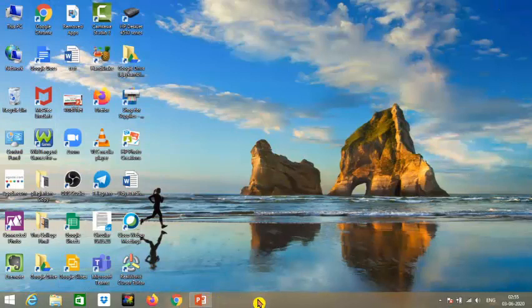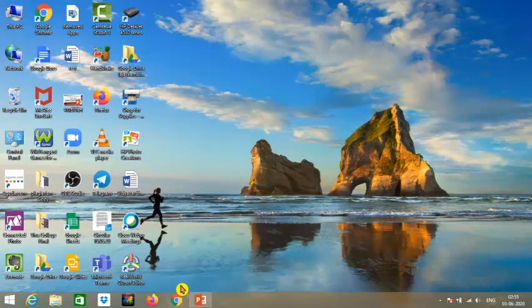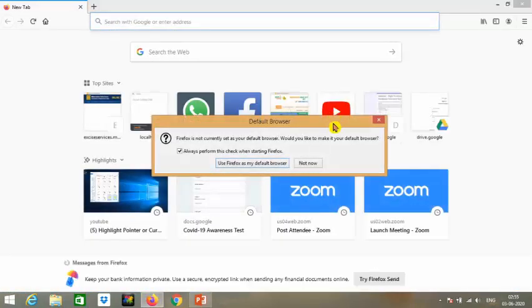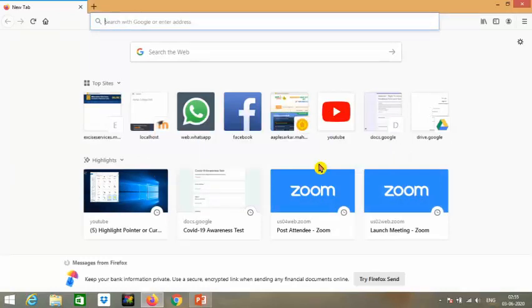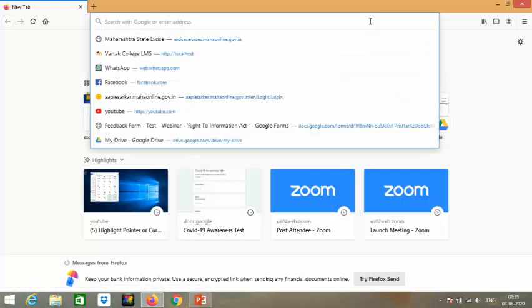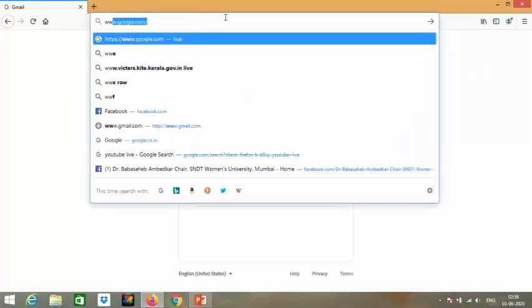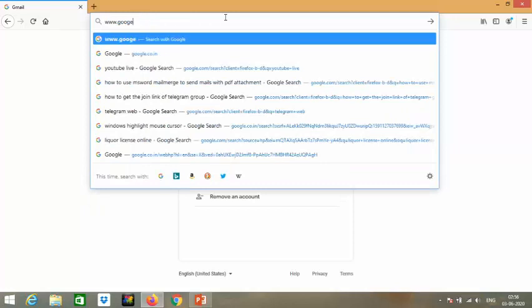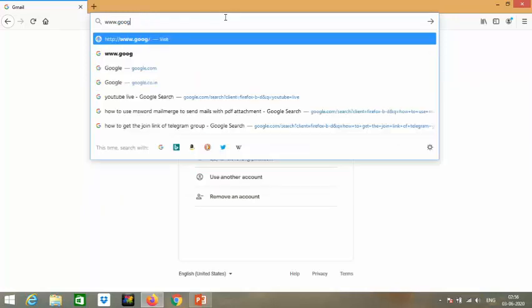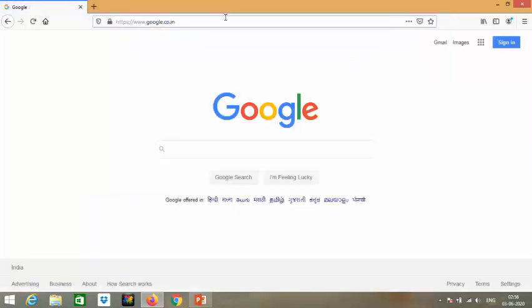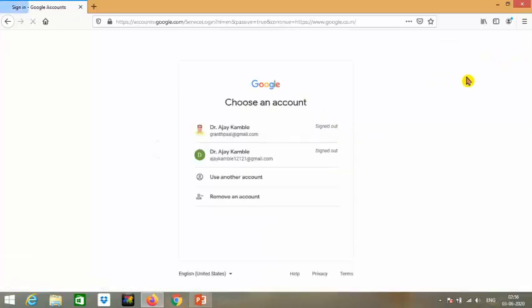I'm using Mozilla browser, but you can use Chrome or any other browser. Type www.google.co.in, and when you open Google, you'll see the options where you need to sign in.